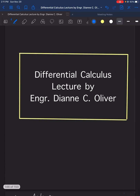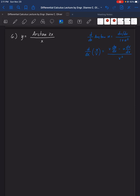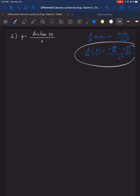Let's continue solving example number 6. We will be looking for the derivative of arctan(2x/x). Let's use the pattern again for arctan u. For the derivative of arctan u, we have the derivative of u over 1 plus u squared. And since we are looking at a quotient here, we are going to use the derivative of a quotient.